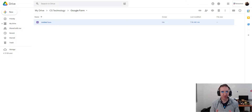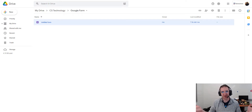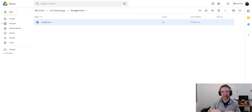In this video I'm going to show you how you can create a simple Google Form to collect information about students regarding any kind of formative assessment that you want to do in class.